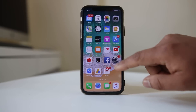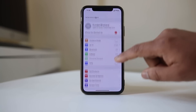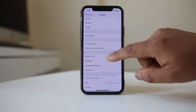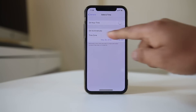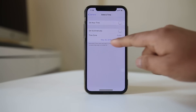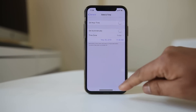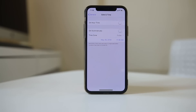Go to Settings, then General, then Date and Time, and make sure the time zone is set automatically and the time is correct. If not, correct it according to your current location and check if you can connect to the App Store again.